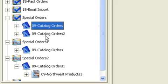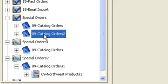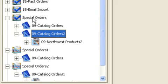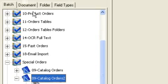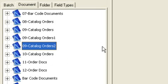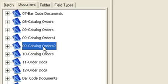So there's 09 Catalog Orders, there's 09 Catalog Orders 2. A brand new document class existing underneath that batch class. And in fact, if I take a look at my document class tab, I see that there is, in fact, that new document class that's available for me to reuse in any number of batch classes.